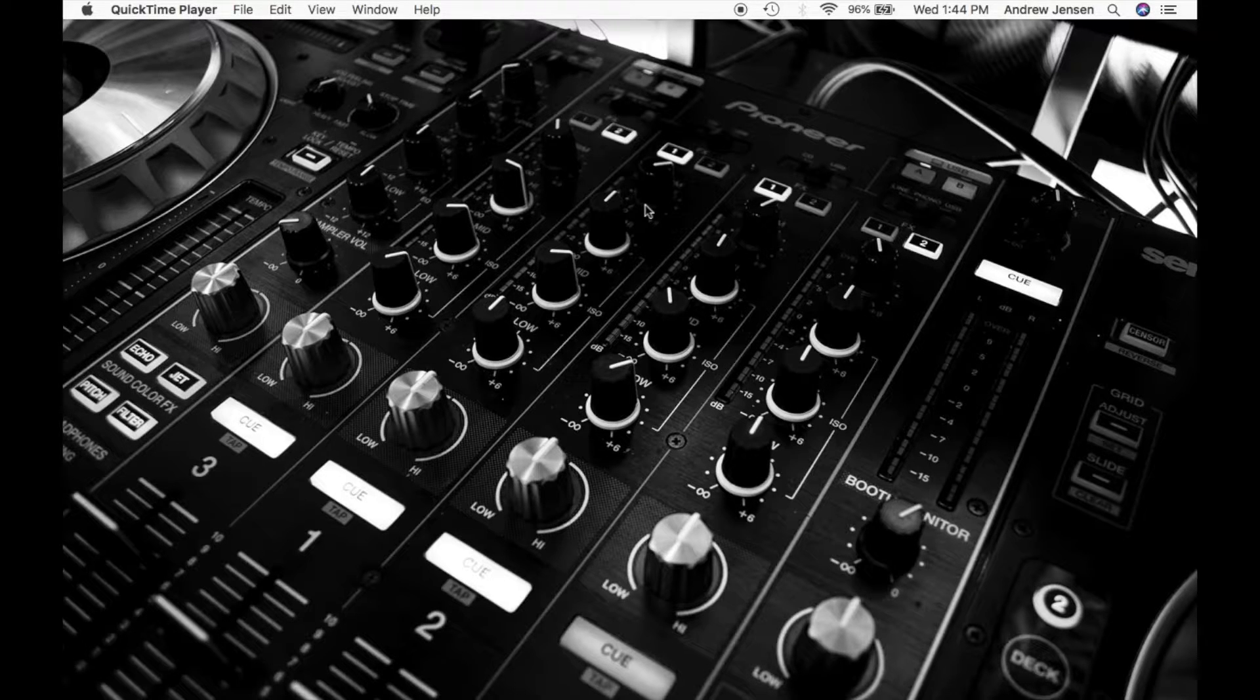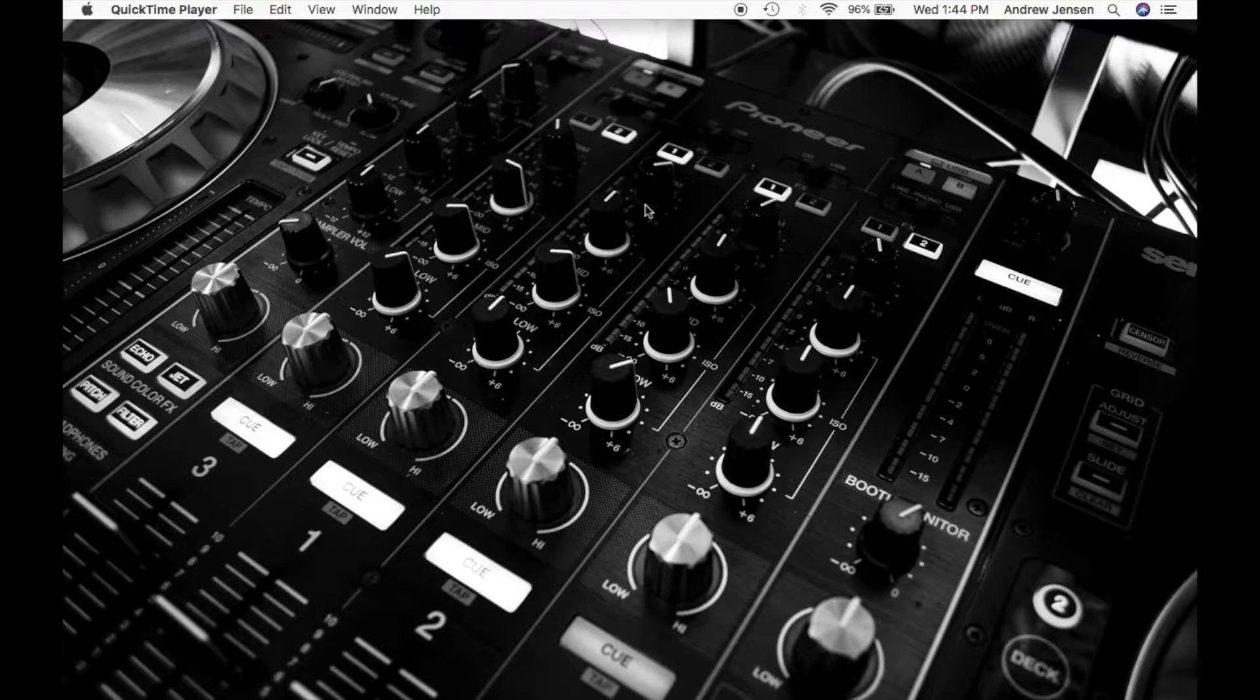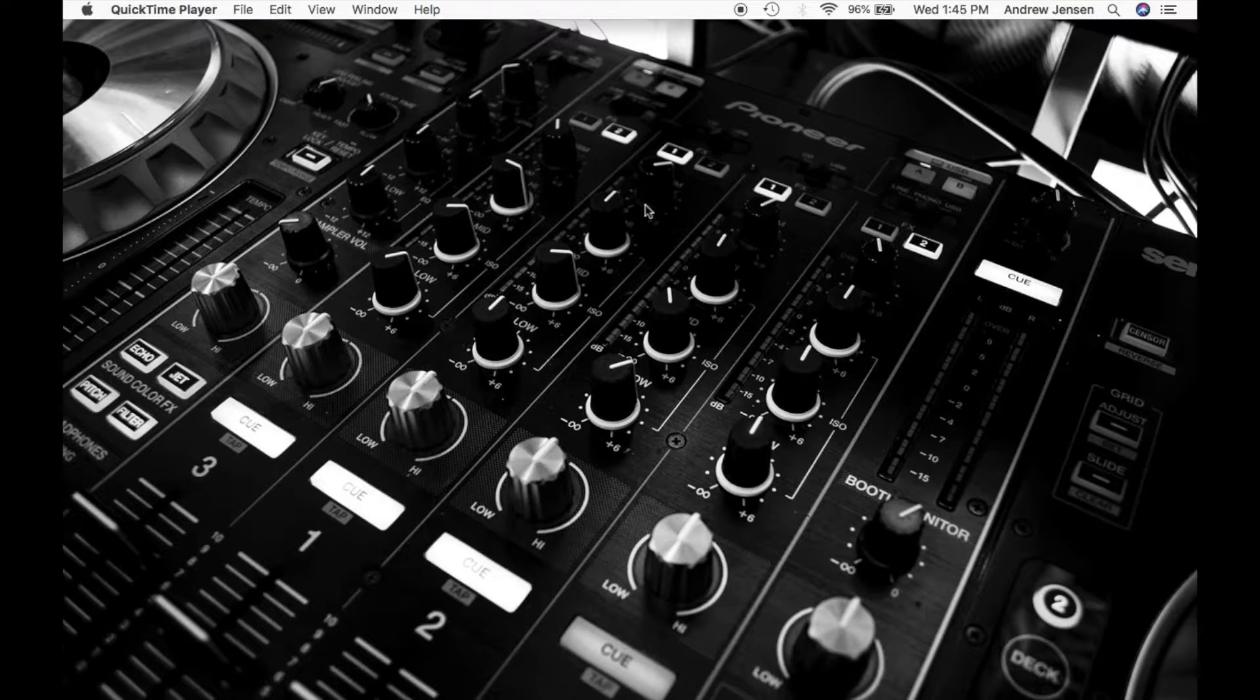This is Andrew from Tech Talk. Today I'm going to be showing you how to password protect your folders on your Mac.